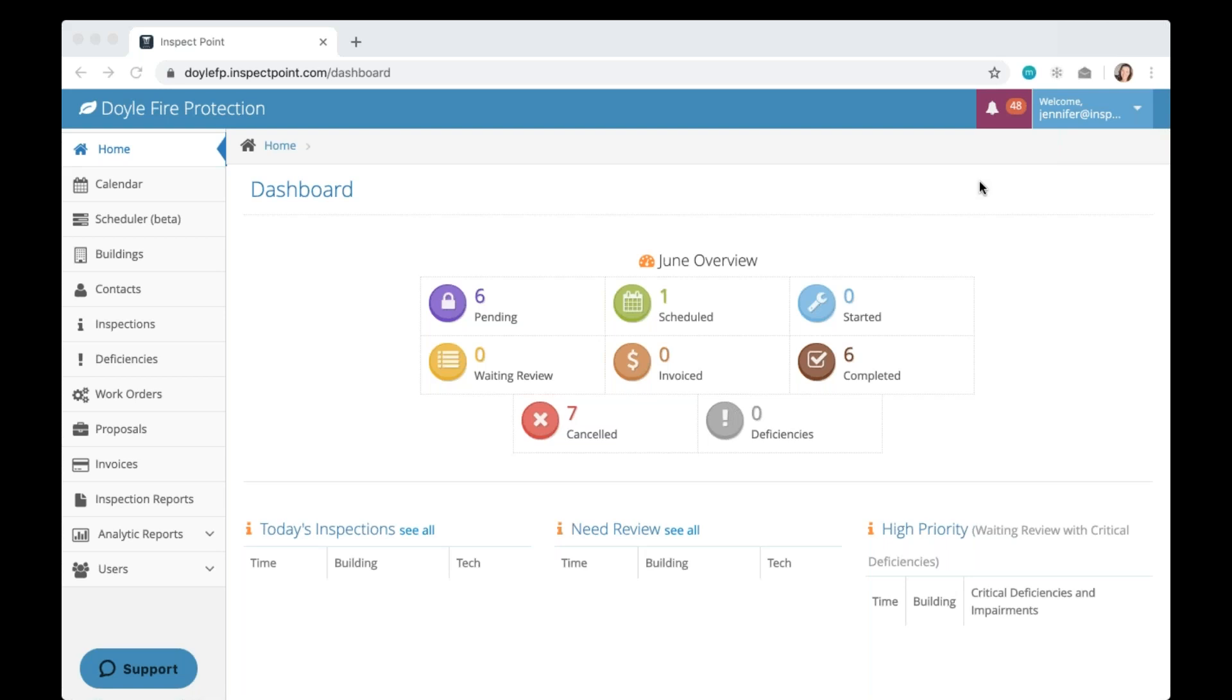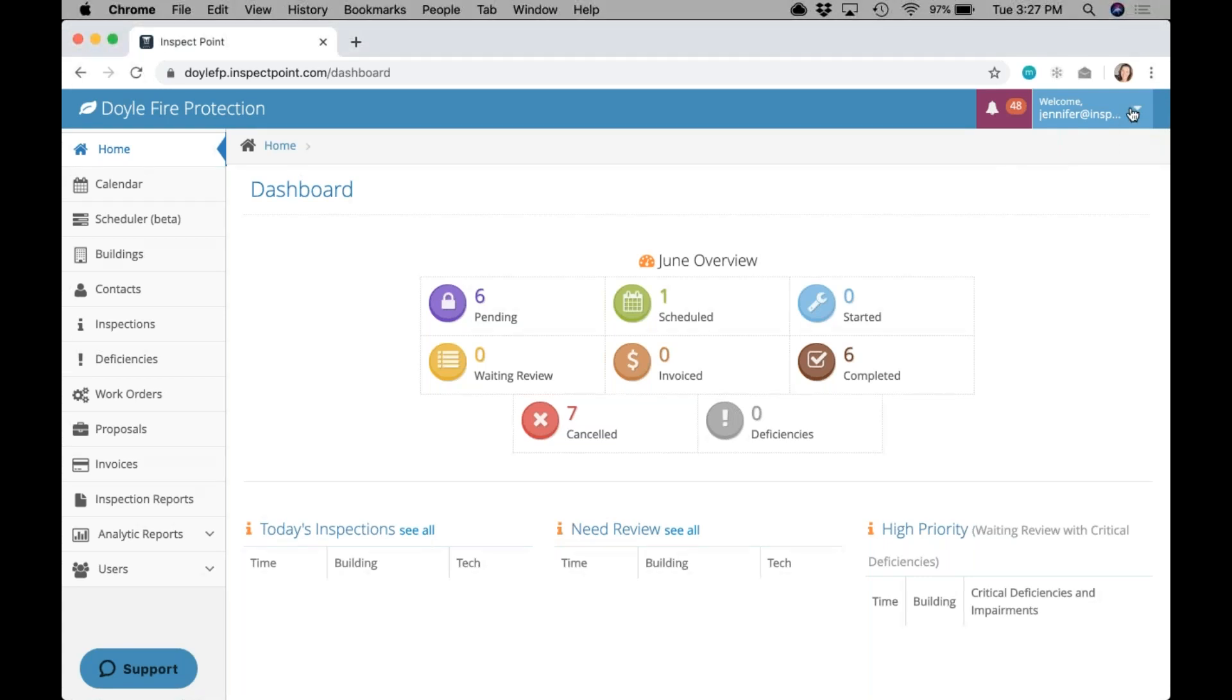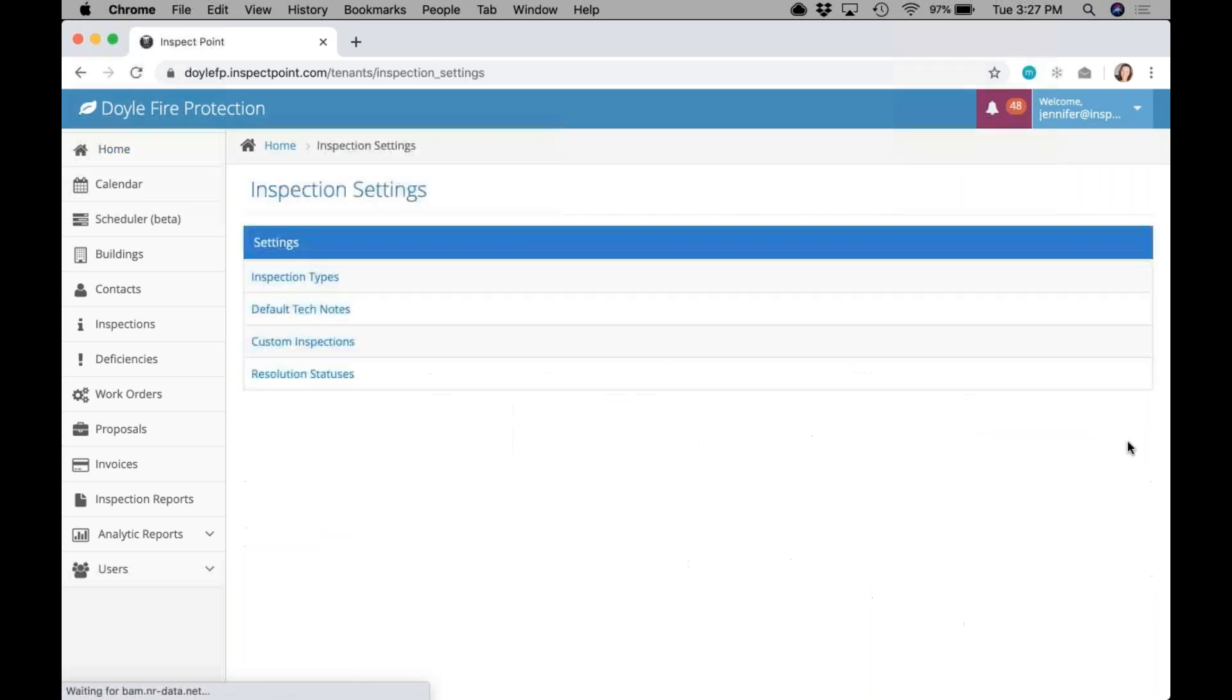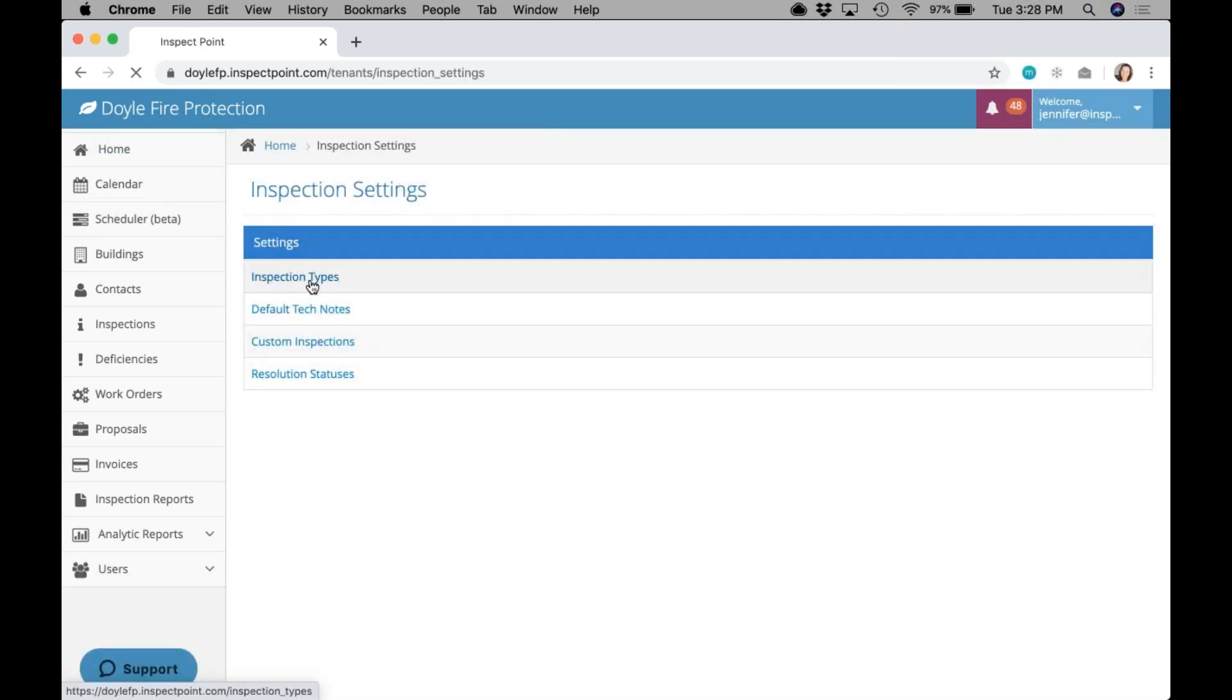To get these types set up, you'll go to the settings dropdown in the upper right-hand corner and click on Inspection Settings. From there, you're going to click Inspection Types.